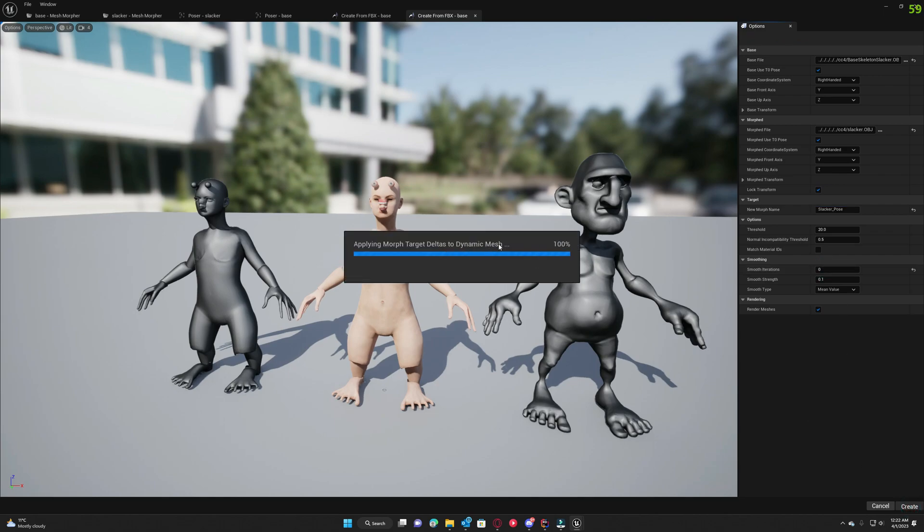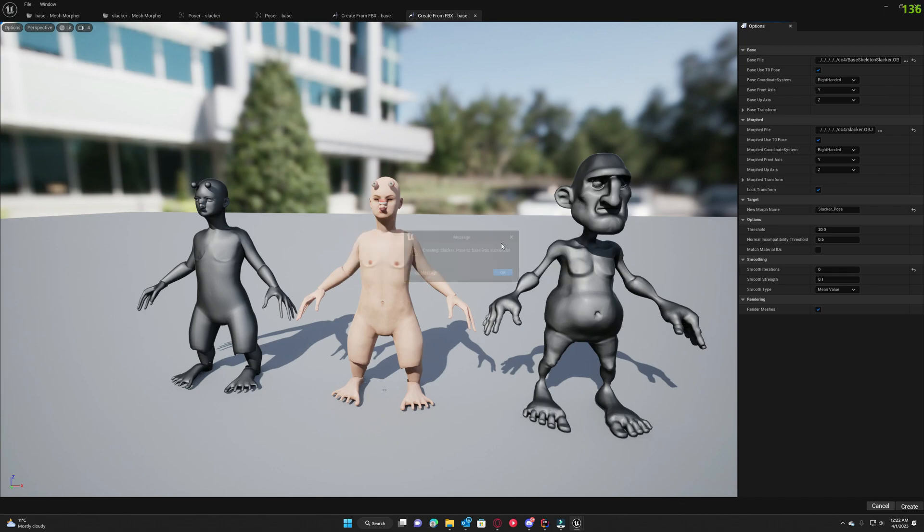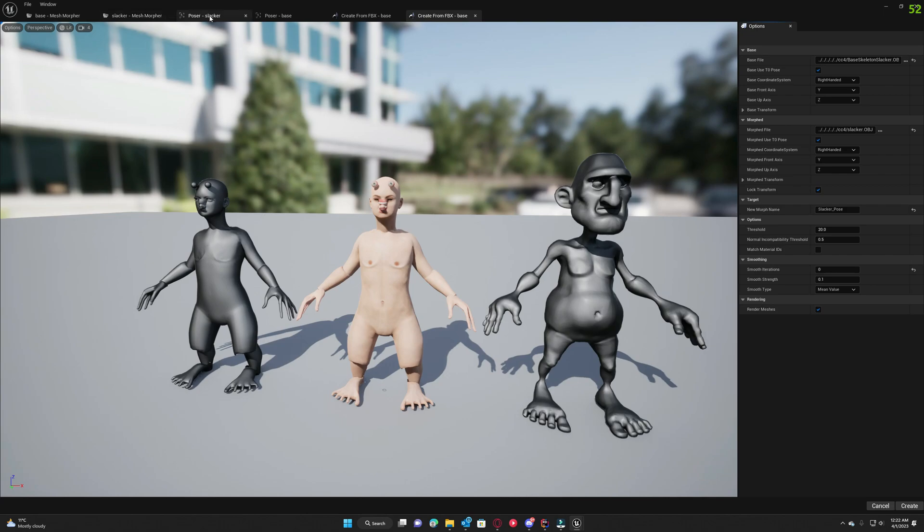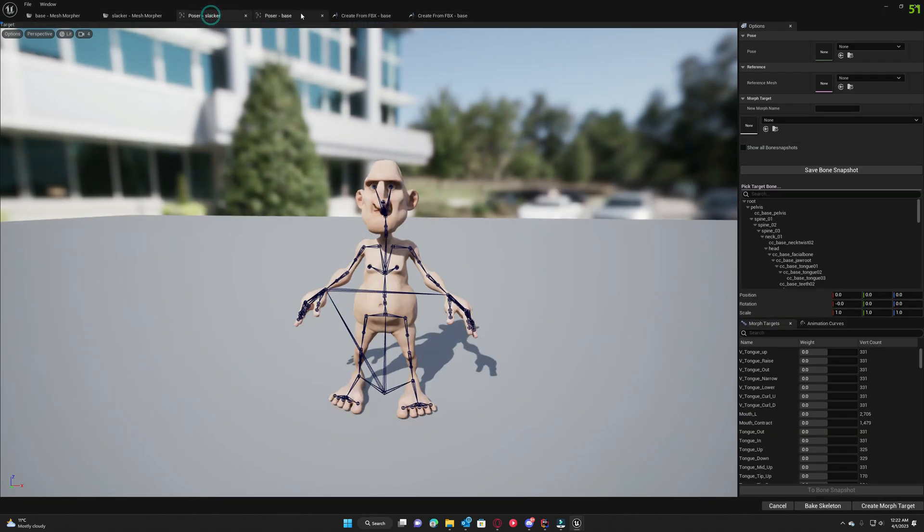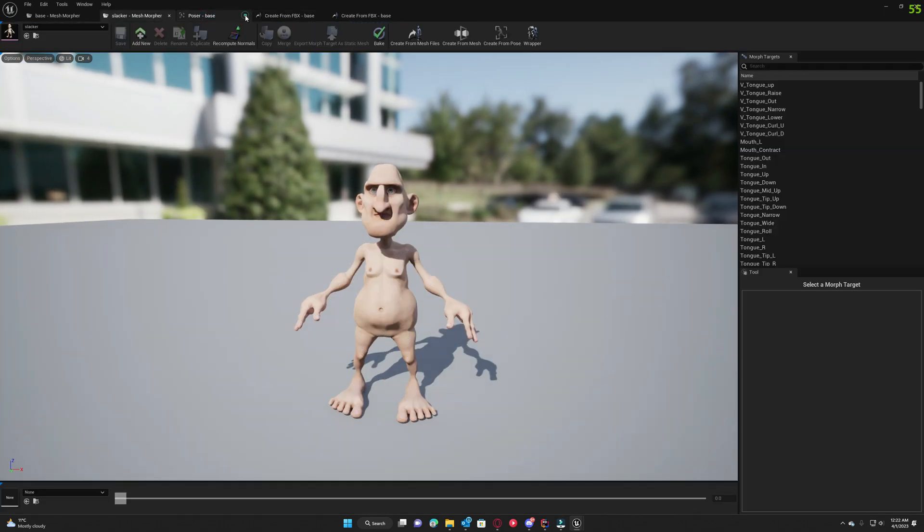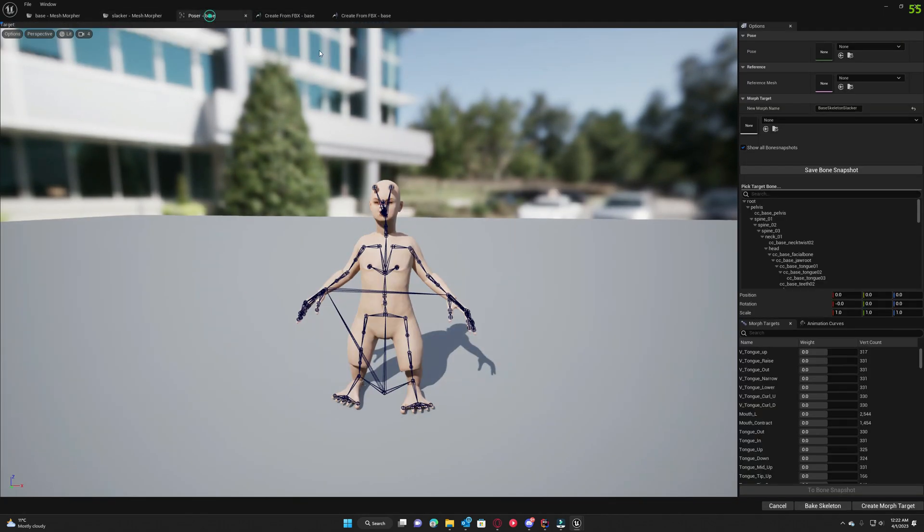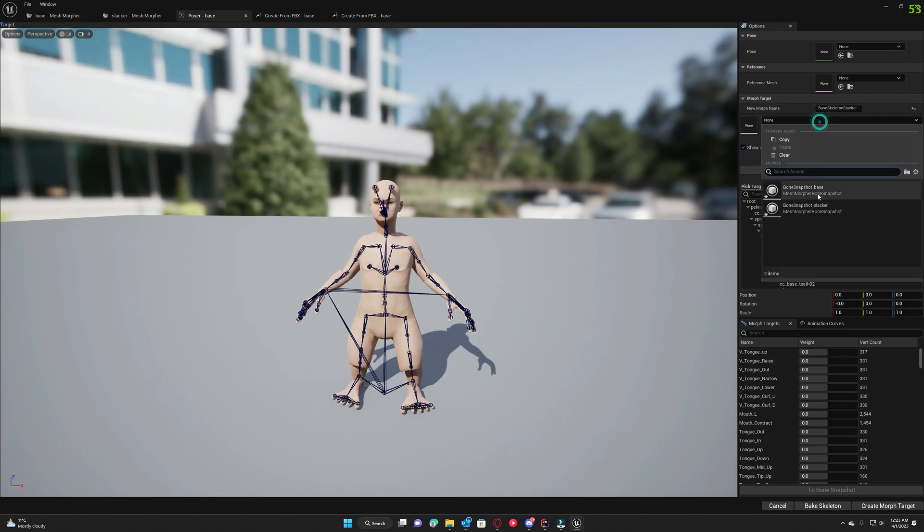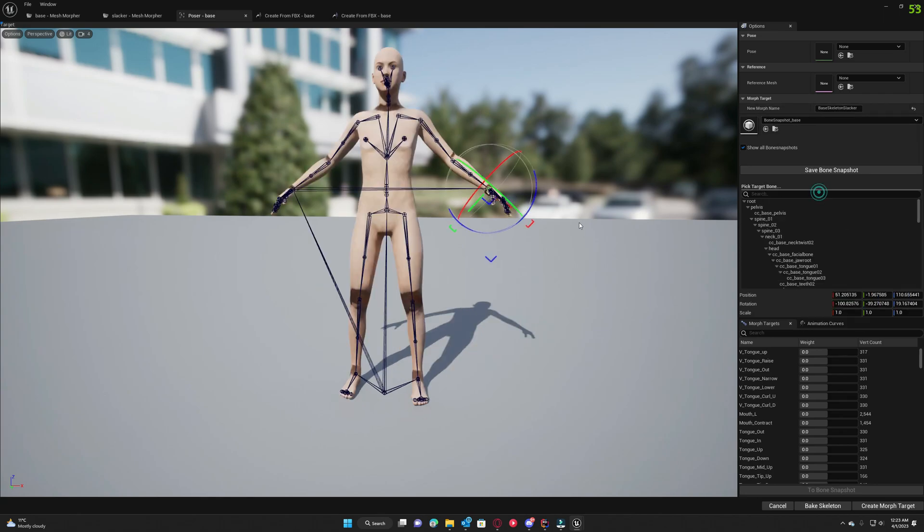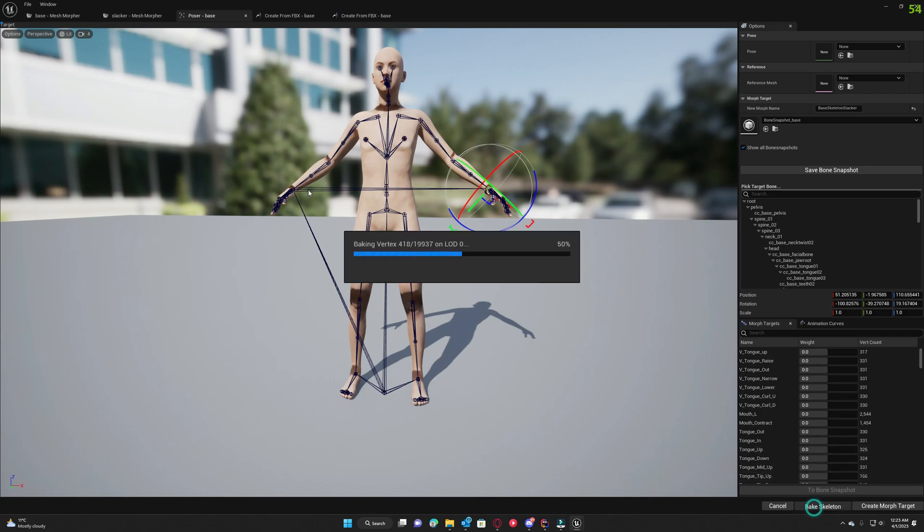We click create, and then we need to go back to poser for our base skeletal mesh. Load back the base bone snapshot and bake it back. We need to have it in its initial state back.